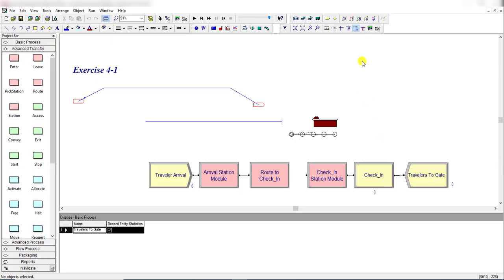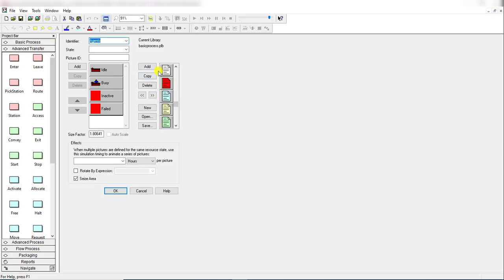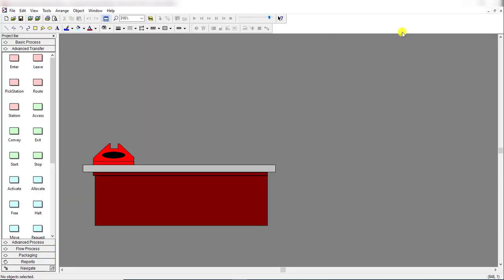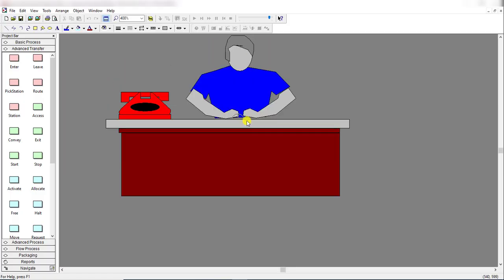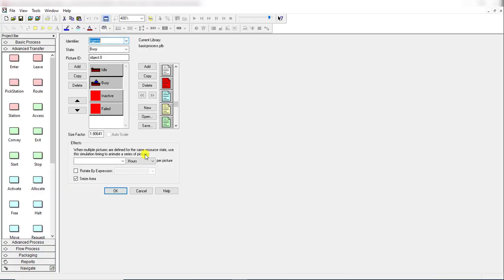Then move to Resource Animation. You can select from the available list in the Arena library. Animate these two: one station for idle and one for busy. Click the Seize Area Type and make sure you properly select the identifier of the resource named 'Agents' as we defined in the Process module.